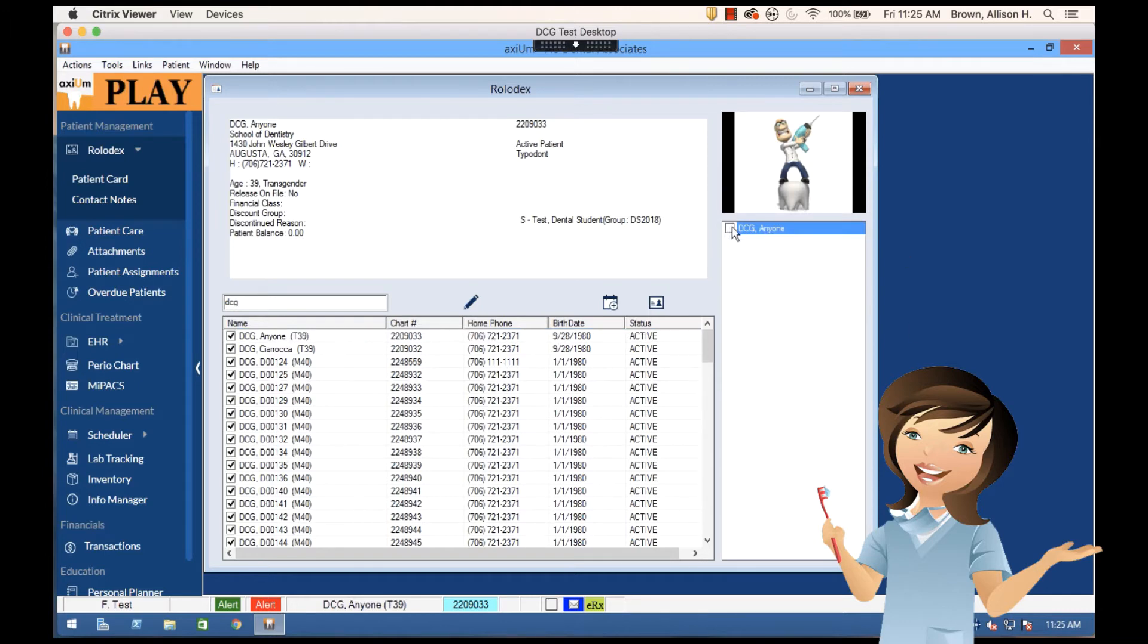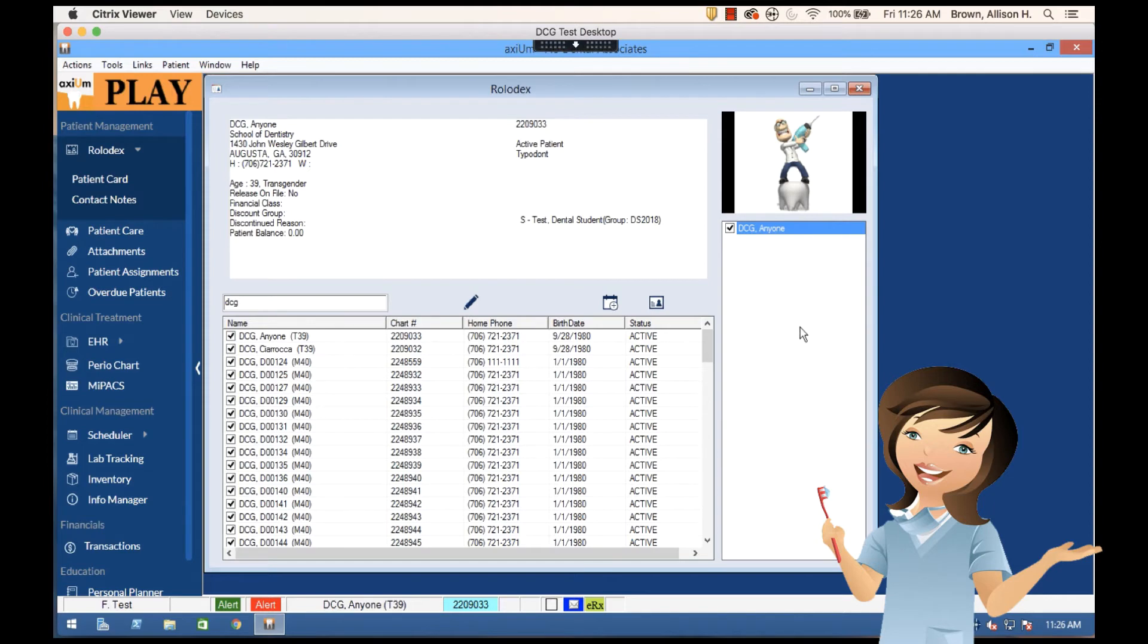Then I can hit the checkmark next to this person. Now whenever I log into Axiom, this patient will always be in this little scratch pad here so I can easily find them.